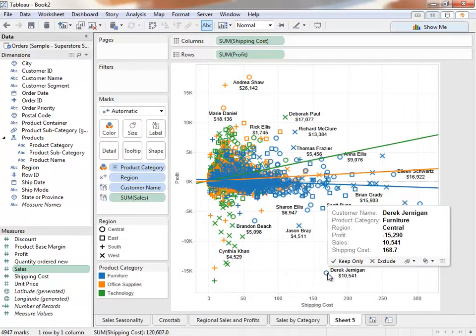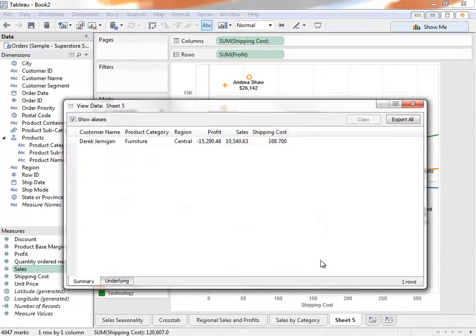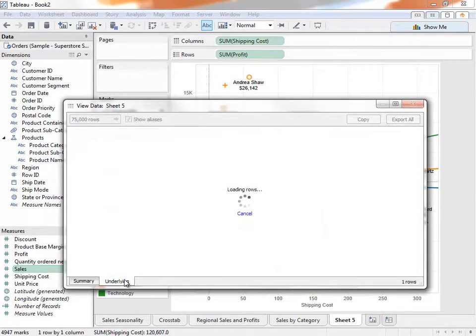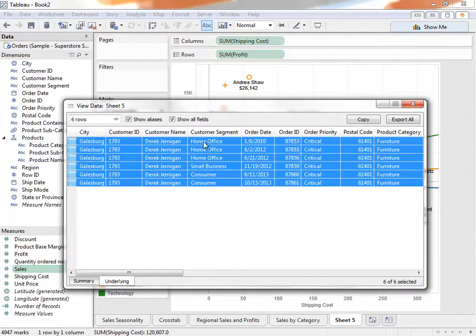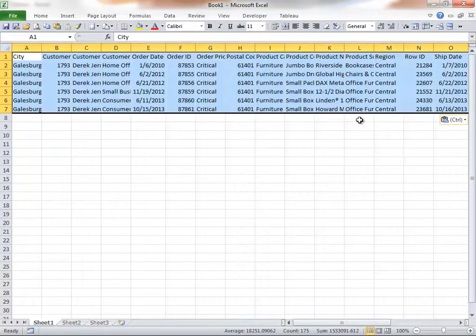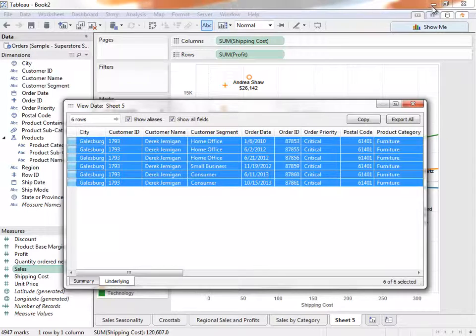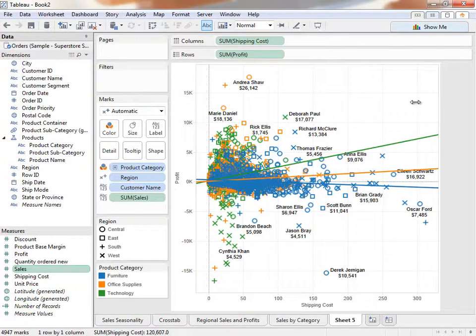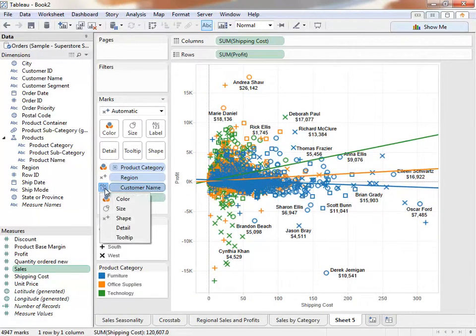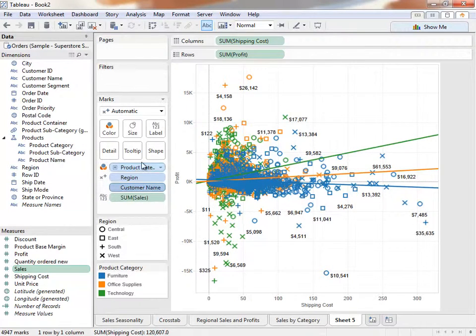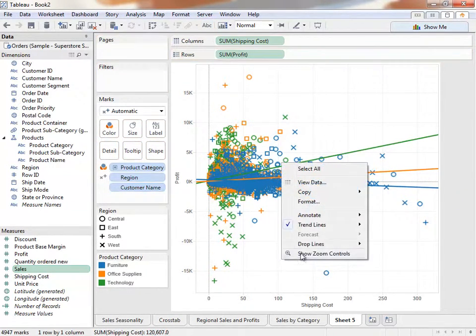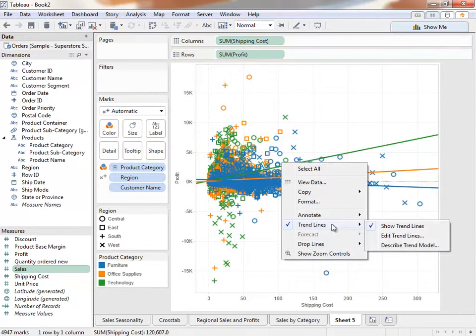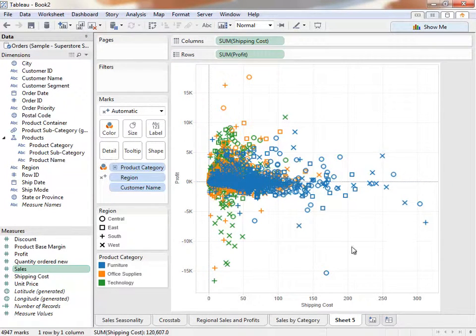Hovering over the mark brings up the tooltip. From here, we can look at the underlying data and even copy it into Excel again. Let's move Customer Name from Label to Detail again. Remove Sales and turn off the trend lines. We'll call this sheet Customer Breakdown.